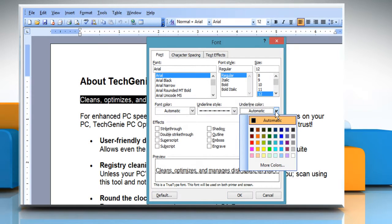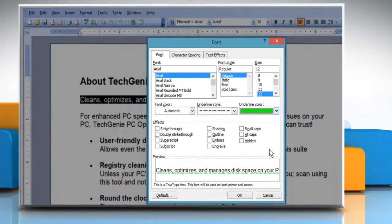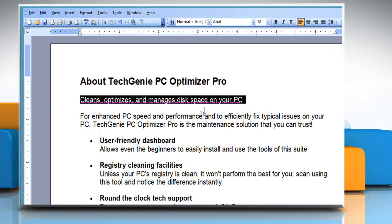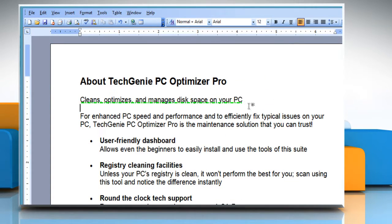From the underline color drop-down box, select your desired color. Once done, click on the OK button to apply the changes.